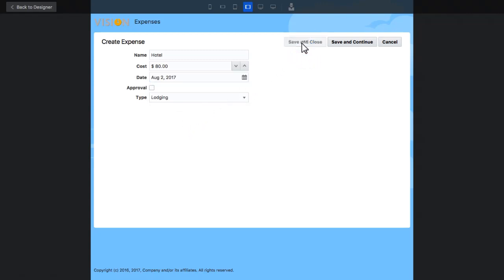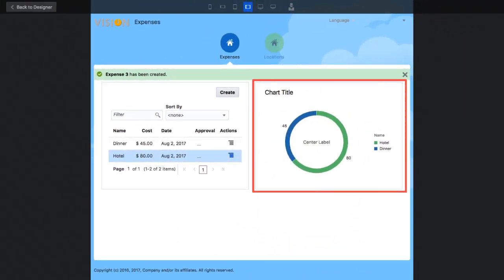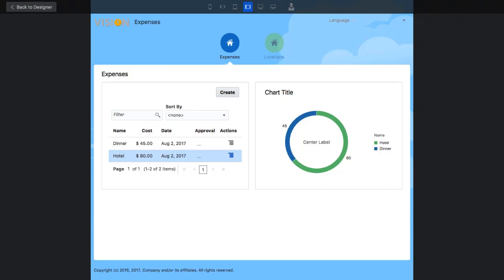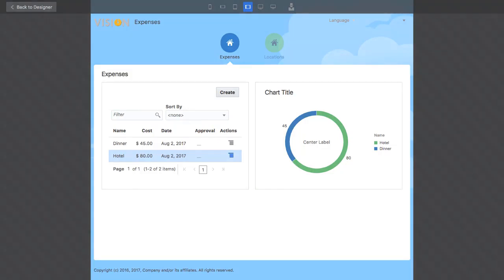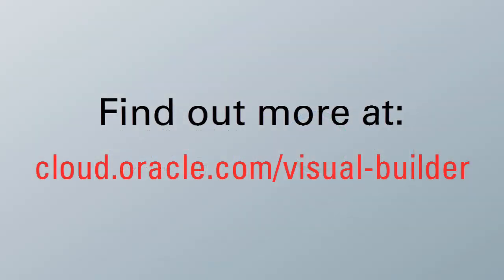That's how easy it is to add another field to the table and add a chart into the user interface to visualize data. For more information, visit us online at cloud.oracle.com slash visual builder.